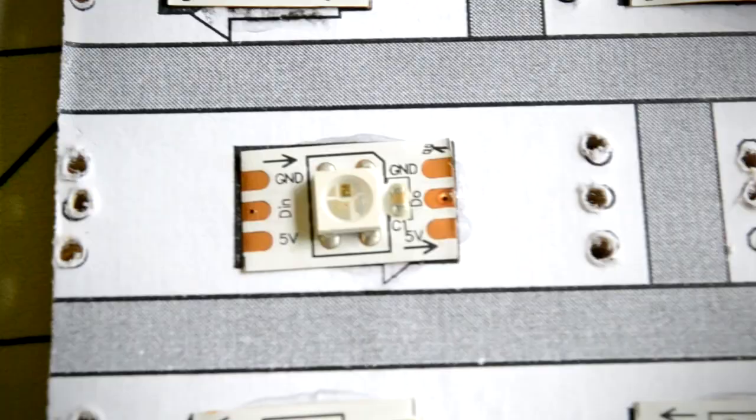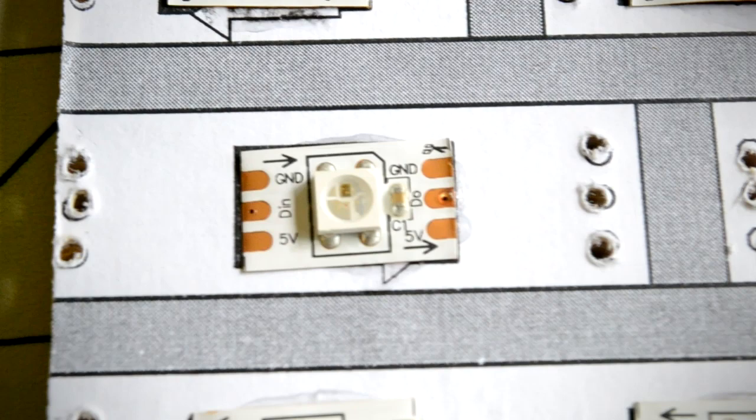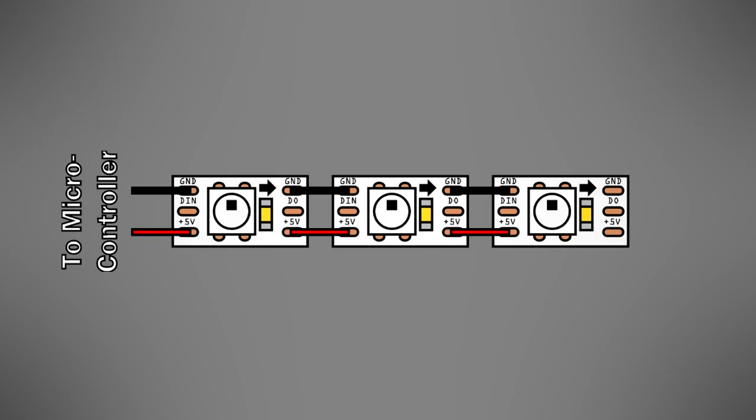The arrows indicate the input and output data terminals of each Neopixel, which are connected together using a common data wire that runs between each Neopixel in the chain. This data wire is used to turn individual Neopixels on and off.